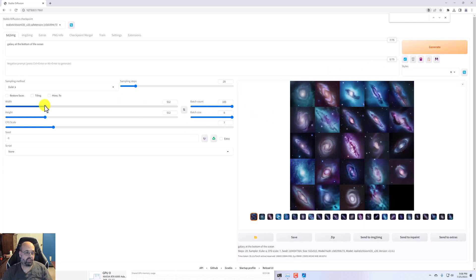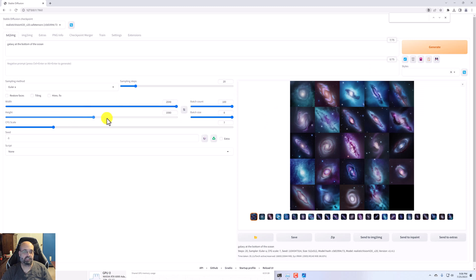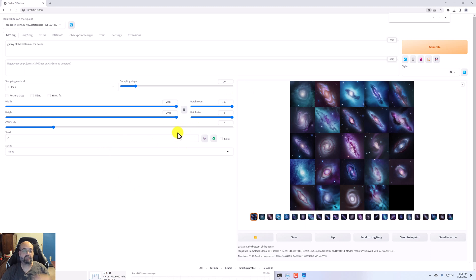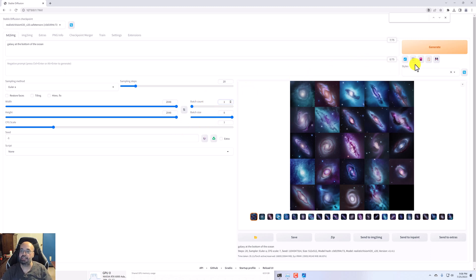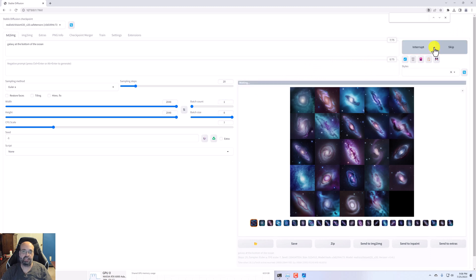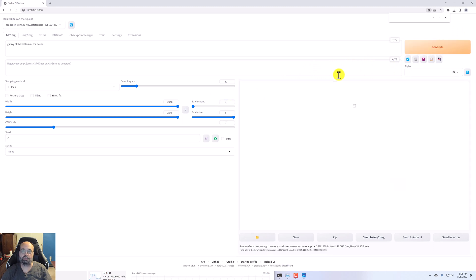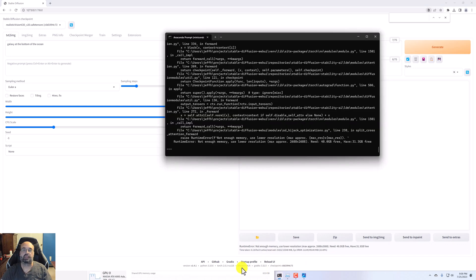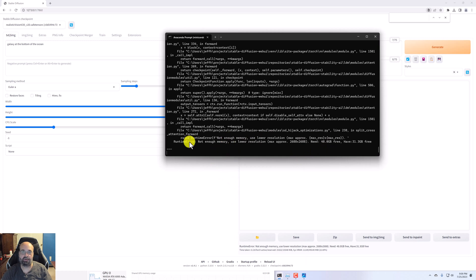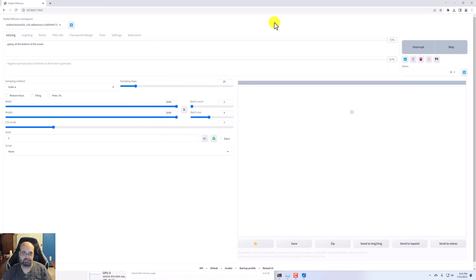Even with 48 gig, you can certainly blow it out. If I were to put it to 2048 by 2048 with a batch size of 8, just doing 1, it's not going to make it anyway. If I click generate, this will blow up. You can see not enough memory. So you can even see the dreaded not enough memory error with this size of a GPU.